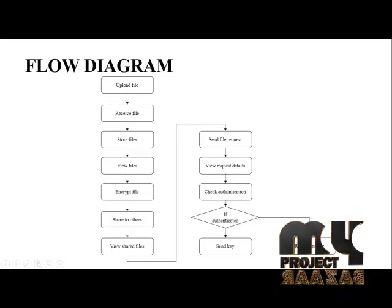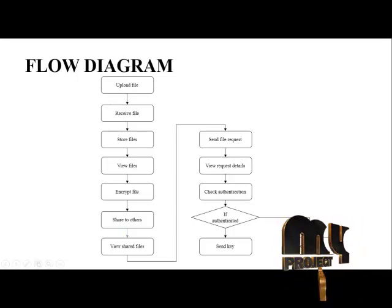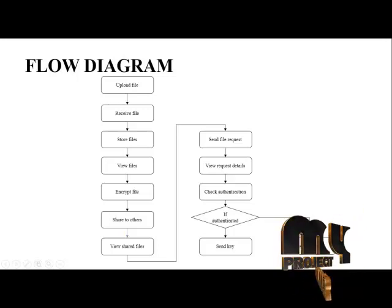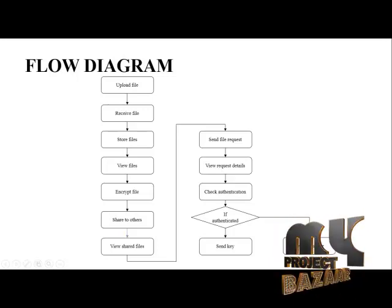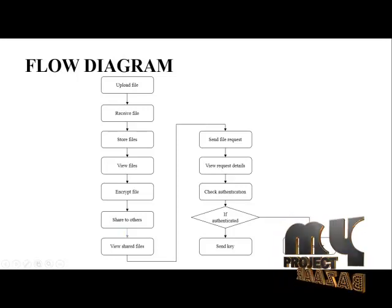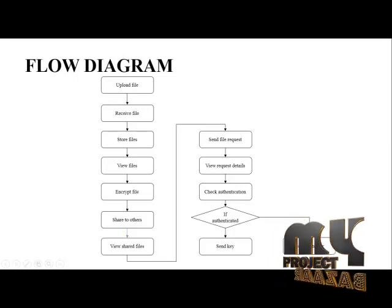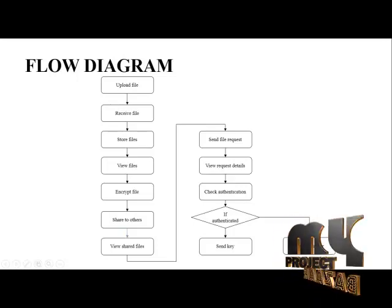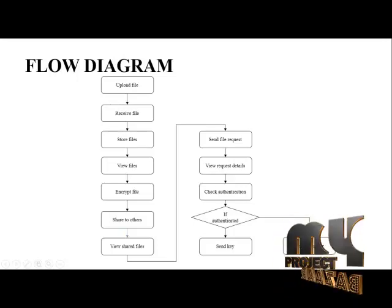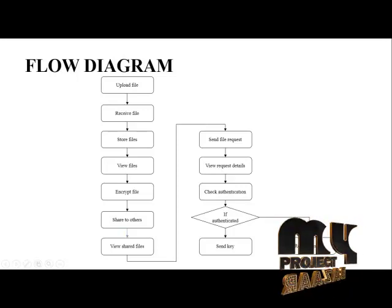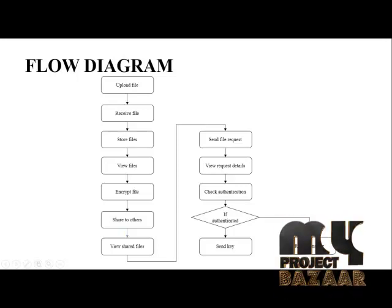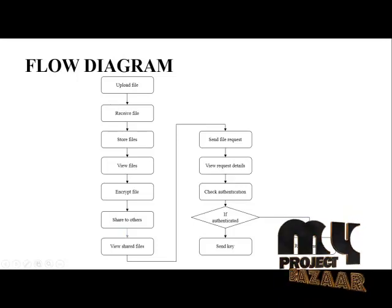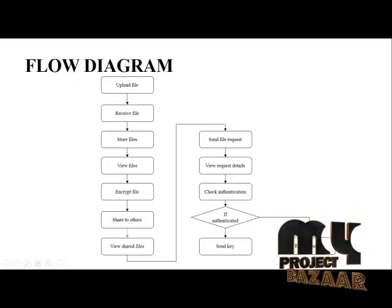Then after data sharing, users can view the shared files and send a file request to the SVM server. They send the file list ID to the SVM server, then view the details of the request.